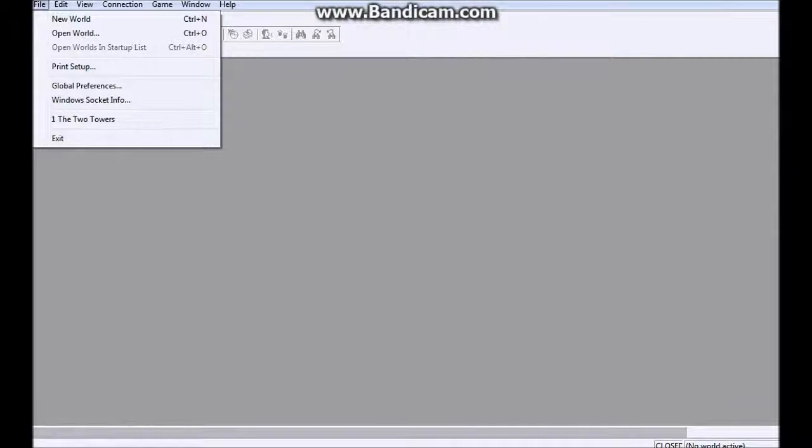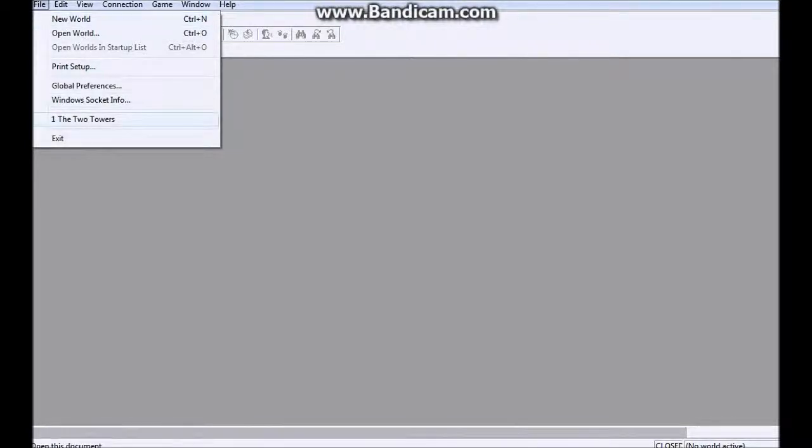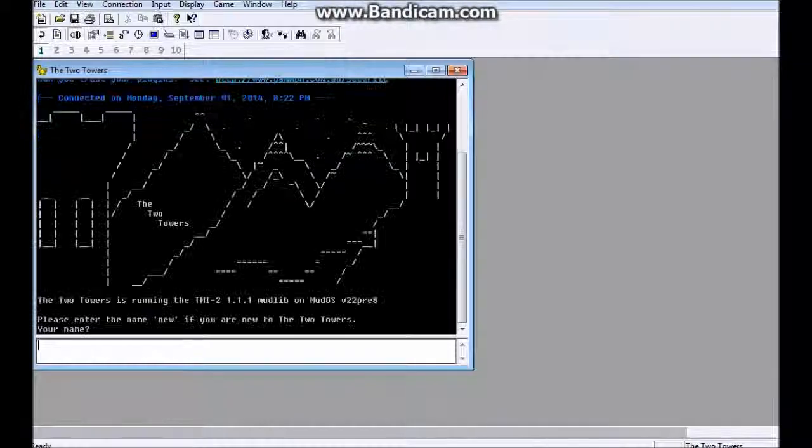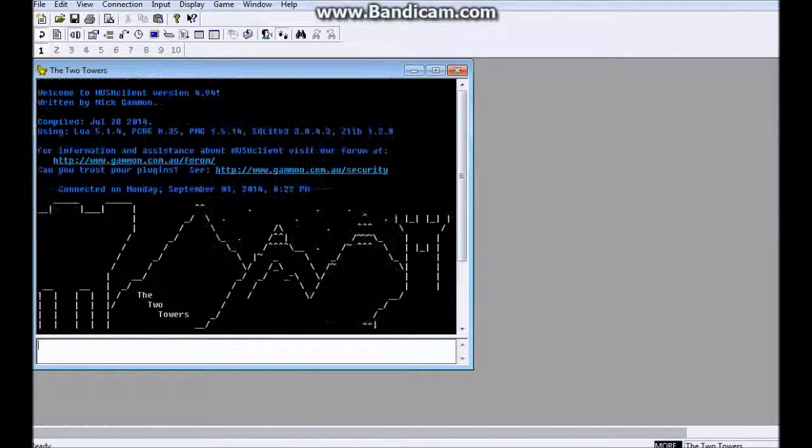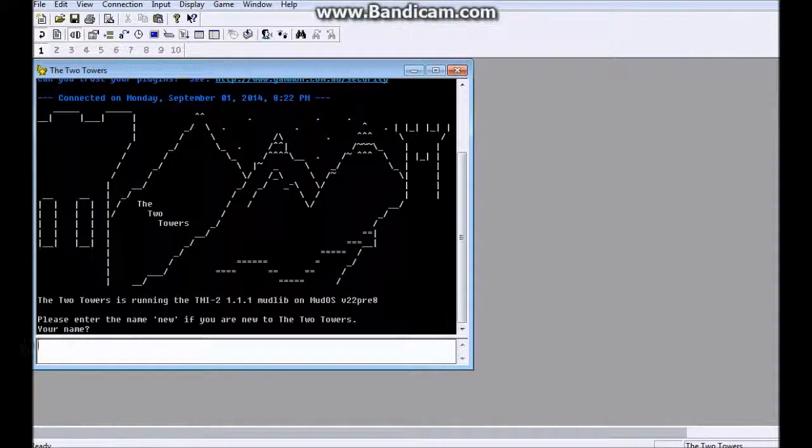So if you wanted to open it later, you go back to File, come down here, and click whatever MUD it is you want to join, and it automatically opens it up.